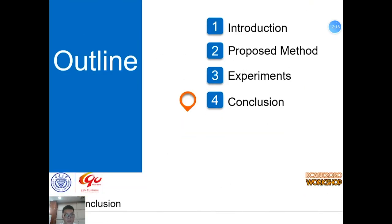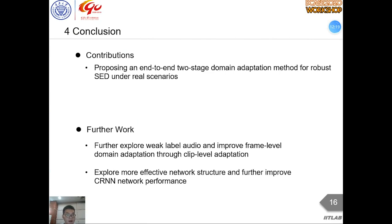In conclusion, our two-stage domain adaptation method can effectively transfer the SED model trained on synthetic audio to the real world. In future work, we will explore weak-level audio and improve frame-level domain adaptation through clip-level adaptation, and explore more effective network structures to further improve the CRNN network's performance.